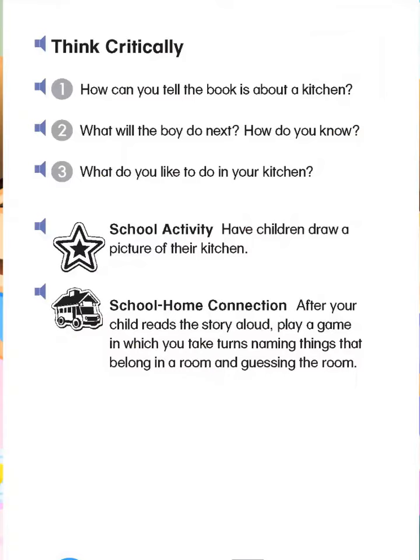Think critically. 1. How can you tell the book is about a kitchen? 2. What will the boy do next? How do you know? 3. What do you like to do in your kitchen?